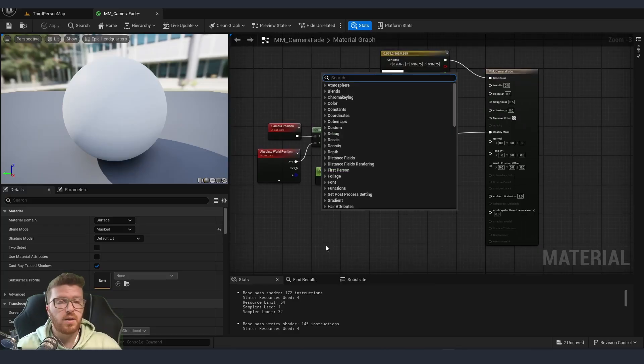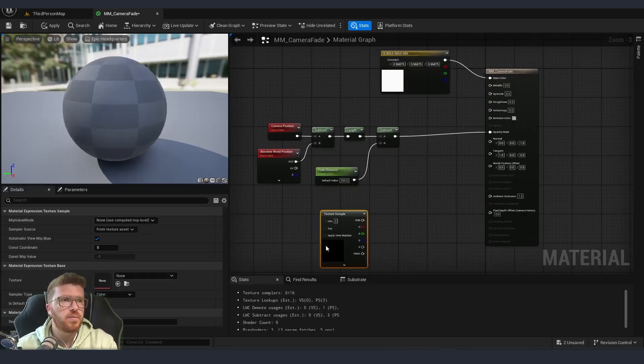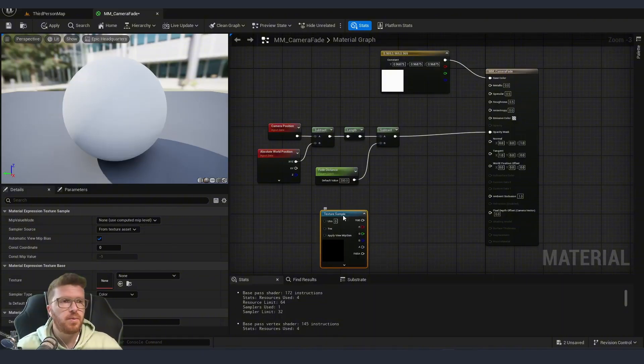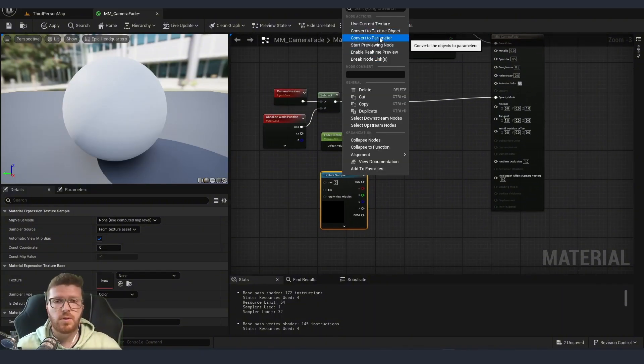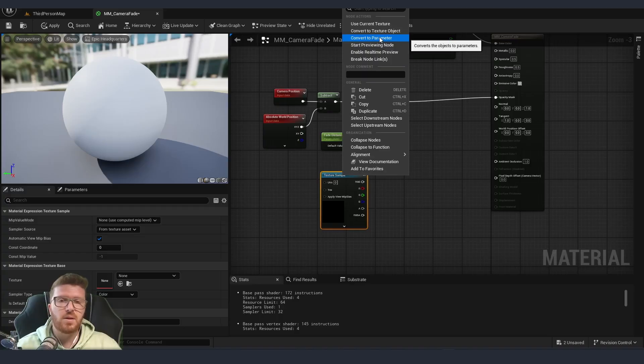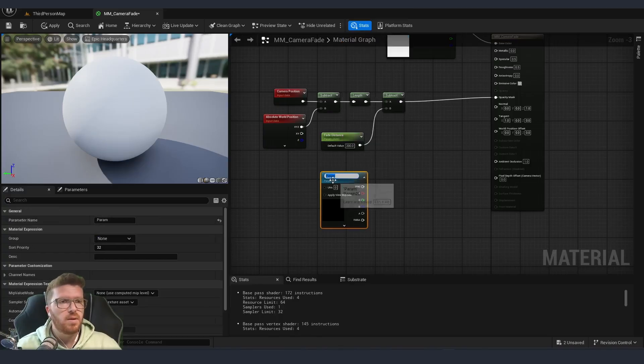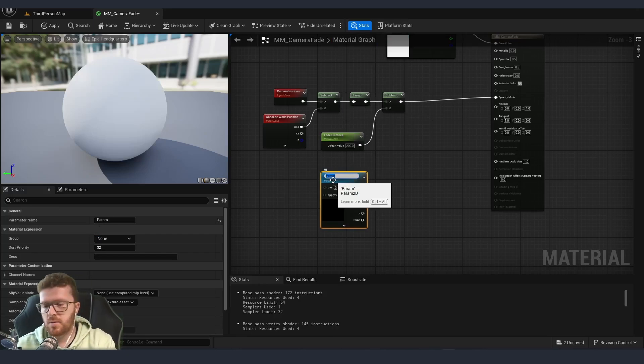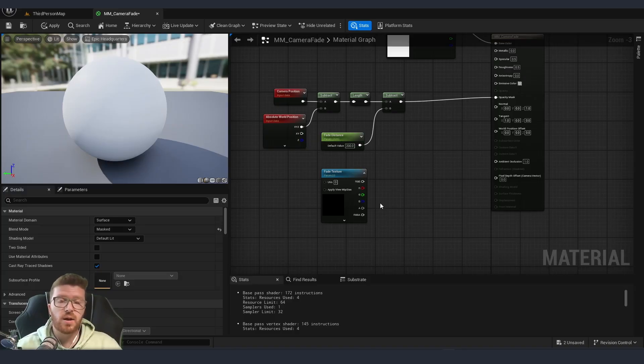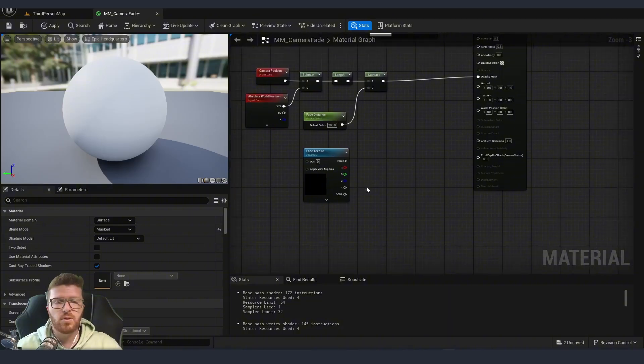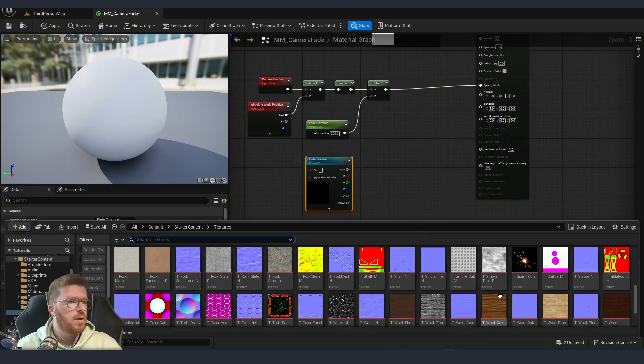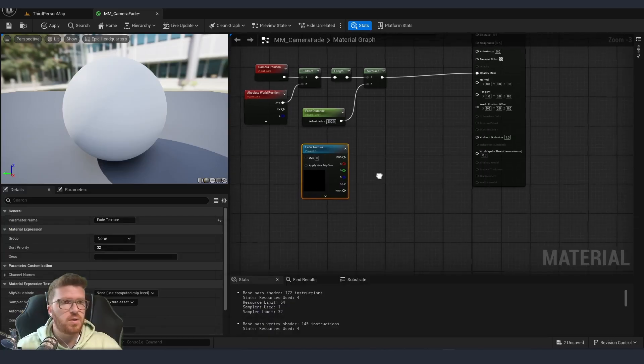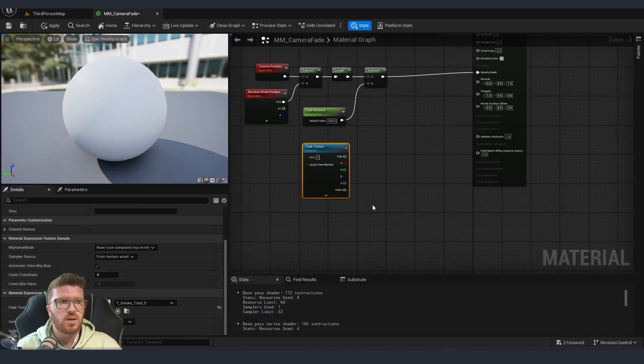Going back to our material, we are going to right click anywhere in the empty space and type texture sample. This is the one that we want. We, of course, can convert this to a parameter so that later, if we do a material instance, we can change that texture easily. So I'm going to name this fade texture. And inside the project that I'm showcasing, I've imported the sample ones that's default in Unreal. So I'm going just to use one of the noise textures from there. I have this clouds over here.